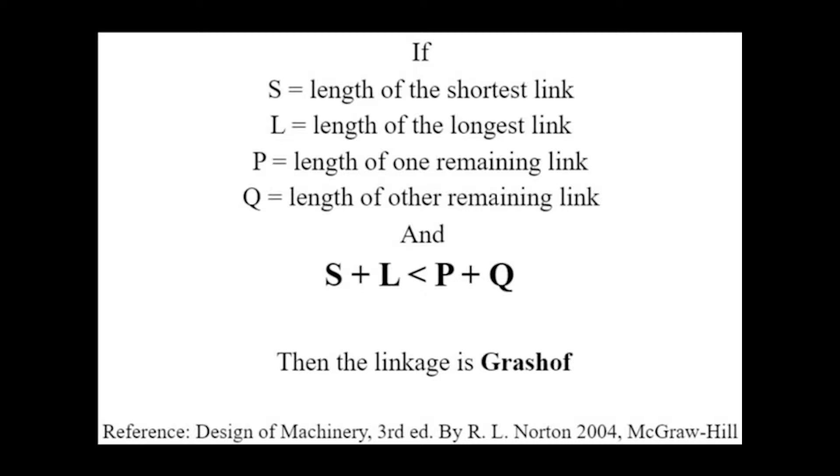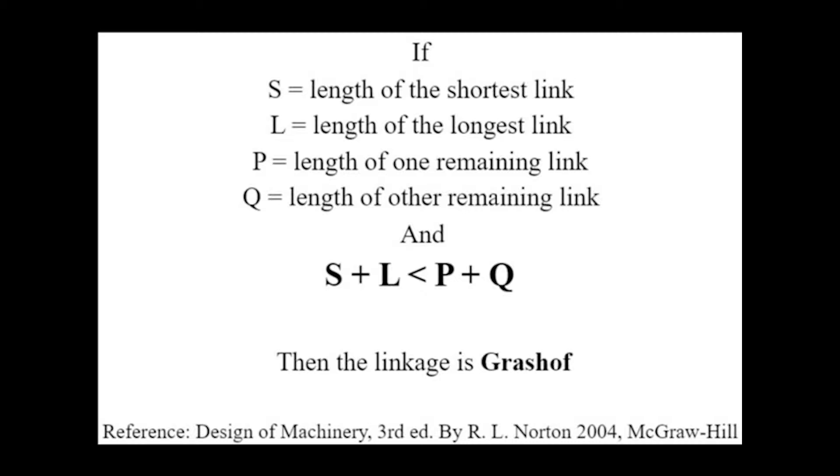This design needed to satisfy Grashof's conditions so it could allow for a full rotation about the origin that can be translated into a linear motion of 14 inches.